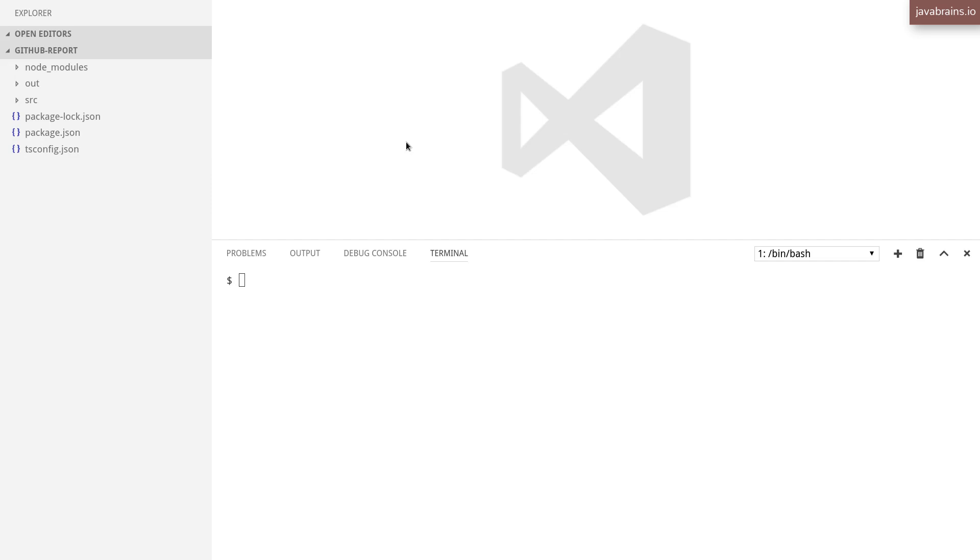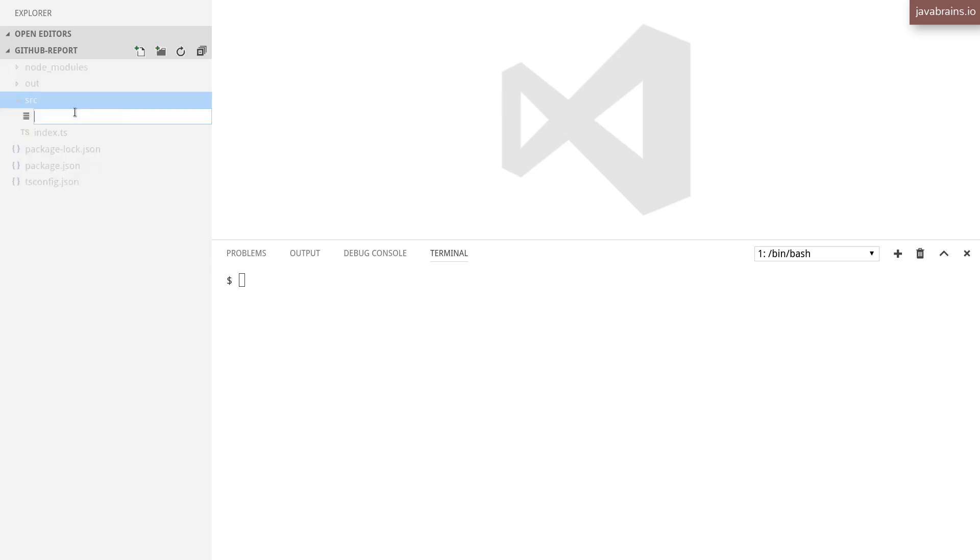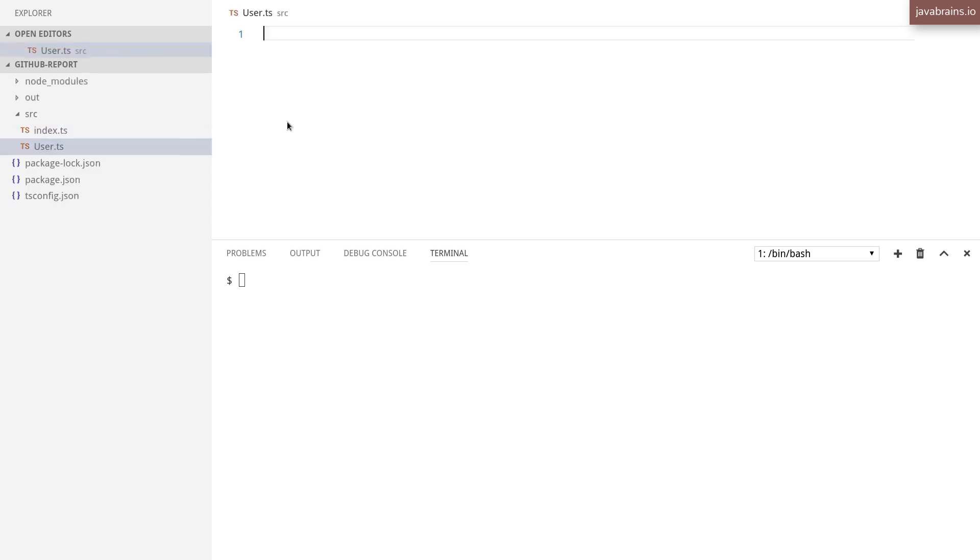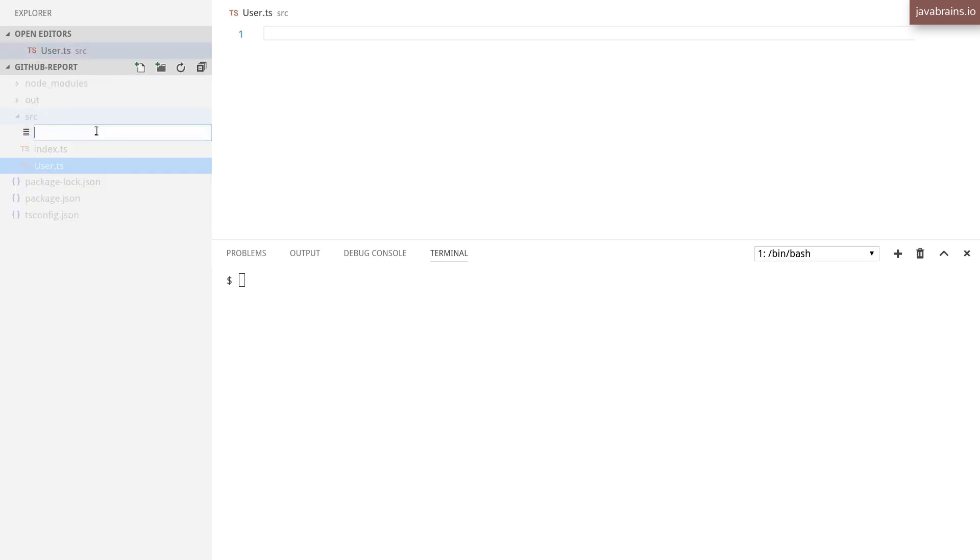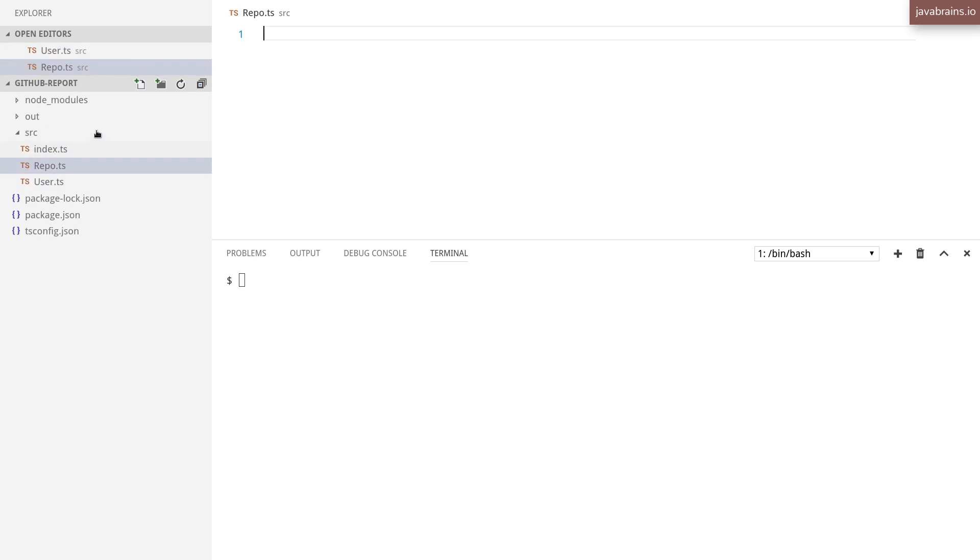I'm going to define two classes, one user and one repo, in order to specify the structure of the object that I'm going to create. So I'm going to go ahead and create those classes now. I'm going to create a new file, I'm going to call this user.ts, and another file repo.ts. These two are going to contain the two classes that I'm going to create now.